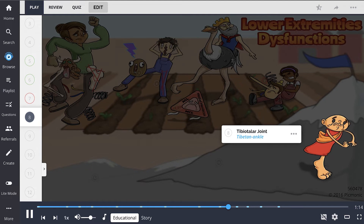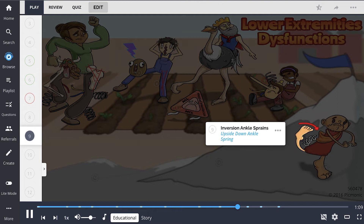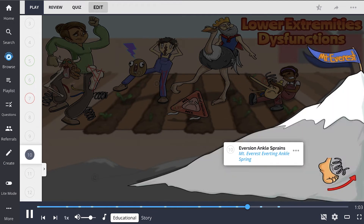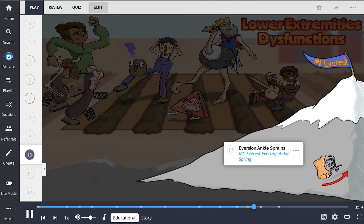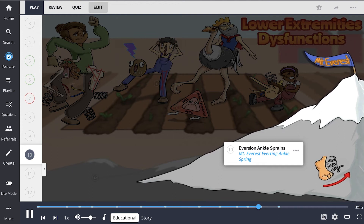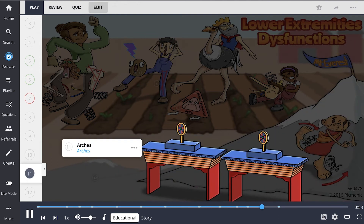The tibiotalar joint is shown as the Tibetan ankle. Our Tibetan seems to be suffering from an inversion ankle sprain, seen as the upside-down ankle sprain. An eversion ankle sprain is the counterpart to the inversion ankle sprain and is depicted by the Mount Everest everting ankle sprain.